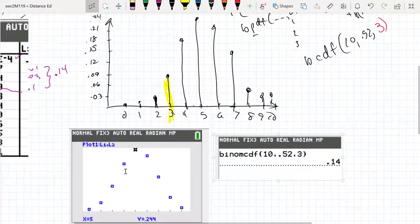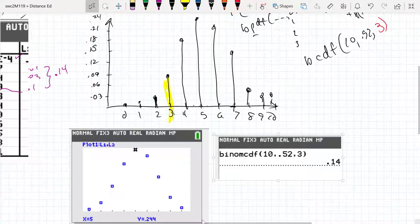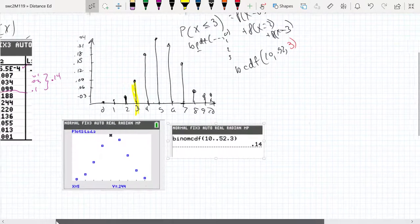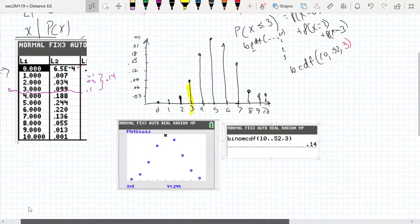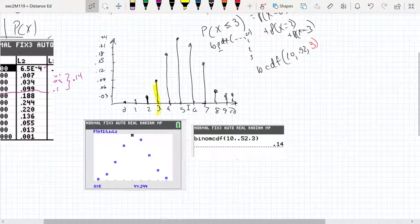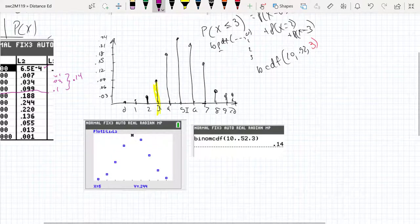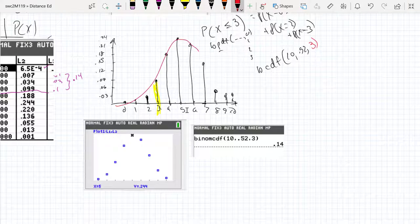This distribution is discrete. The probability of having 3 girls is 0.099, and five girls was 0.244. One thing we want to make notice of is that this really looks like a normal distribution.